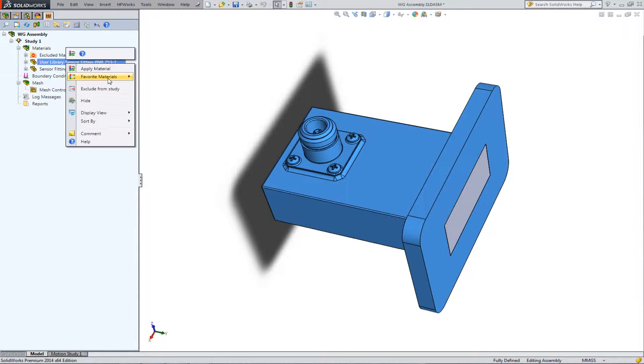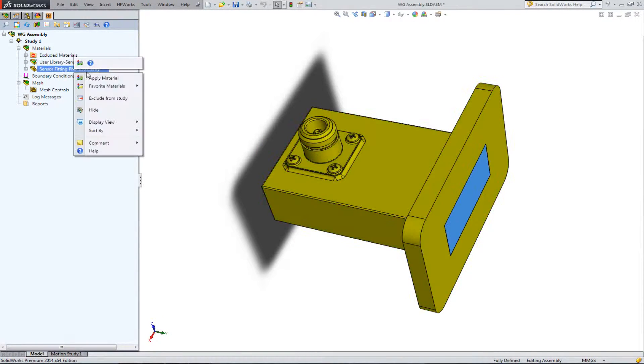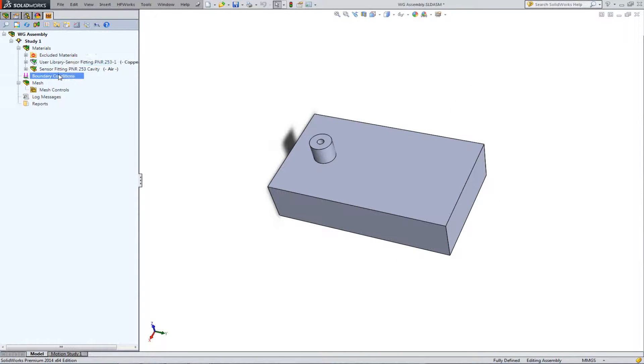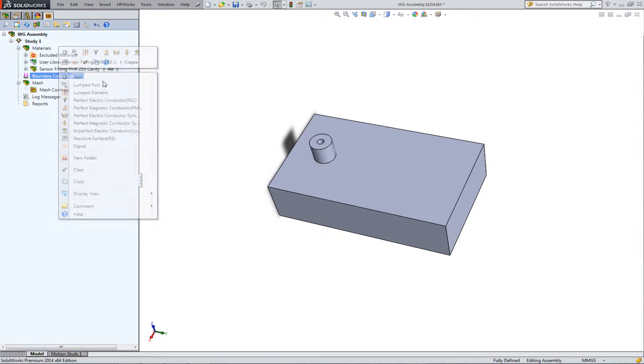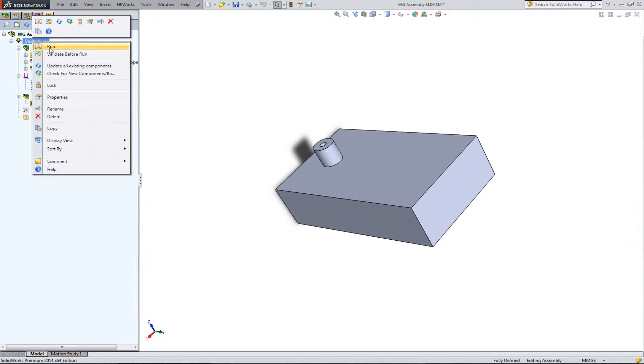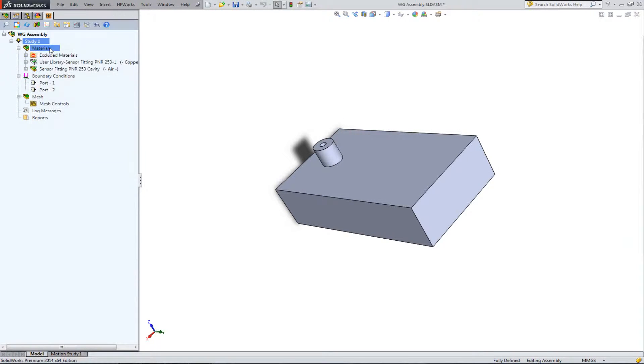Apply materials quickly and efficiently. Define your excitations and boundary conditions to the proper surfaces. Next, run your simulation.